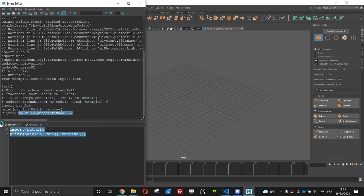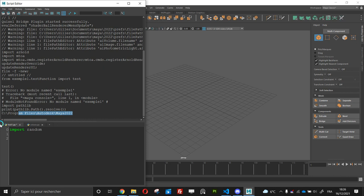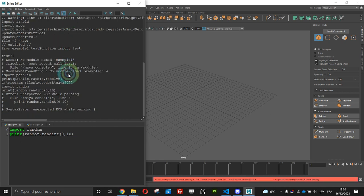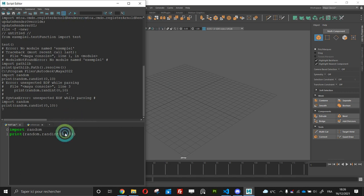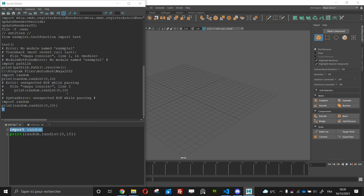It's possible to import scripts from library, from like Python library like random. You can use it here. So if I do a print random run in 0 to 10 it will working.